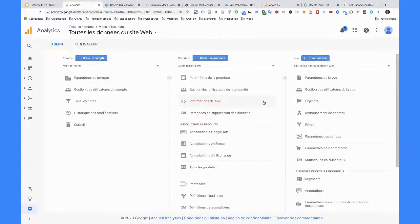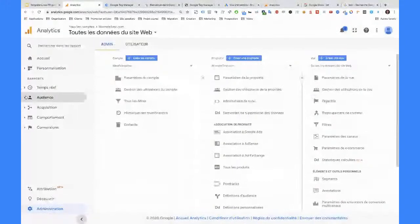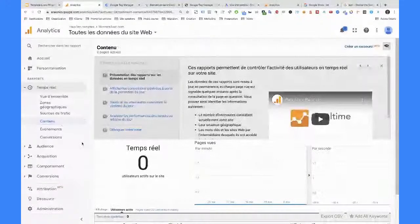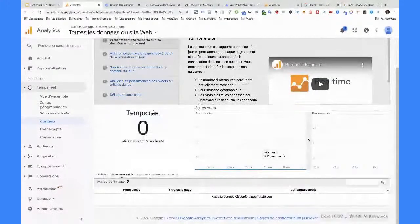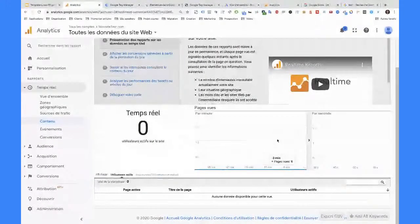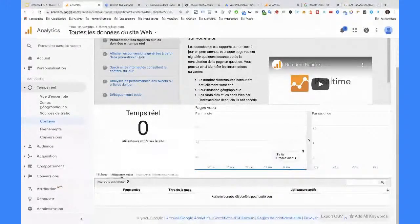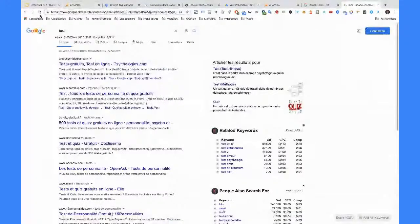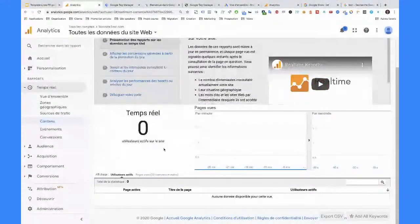Je voulais vous montrer comment on vérifie l'installation. On a des rapports qui s'appellent temps réel. En fait, ils ne servent pas à grand-chose. La seule chose pour laquelle ils servent, d'après moi, ça va être de vérifier que l'implémentation est bien mise en place. Vous venez à l'intérieur du contenu. Pour l'exemple, moi, j'ai installé Google Analytics nulle part, je vous ai tout montré comment le configurer. Chez vous, vous devriez voir des barres ici qui correspondent aux pages vues par vos visiteurs. Si vous ne voyez rien, c'est que vous avez un problème et que Google Analytics n'a pas été installé correctement. S'il a été installé correctement, vous avez juste à aller sur votre site, recharger la page. En rechargeant la page, vous verrez des barres qui défilent, et en dessous des informations sur les pages qui sont vues.